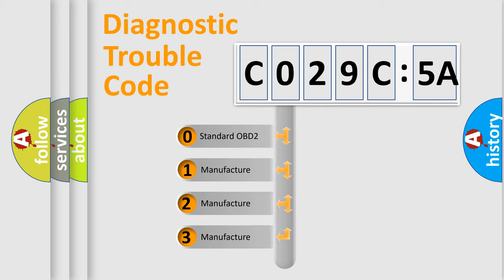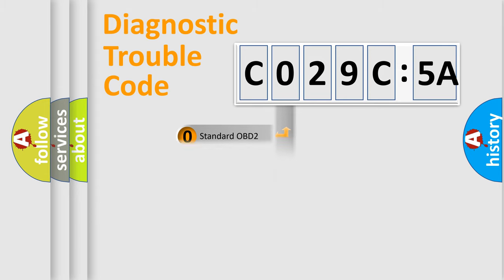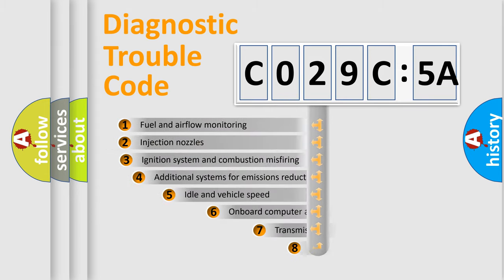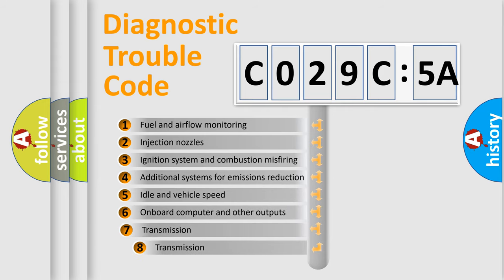If the second character is expressed as zero, it is a standardized error. In the case of numbers 1, 2, or 3, it is a more prestigious expression of the car-specific error.